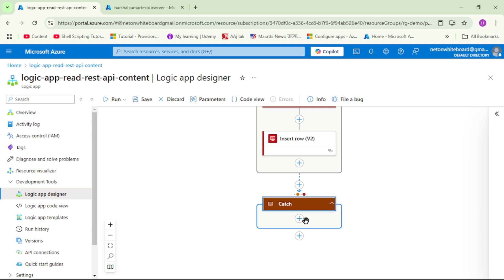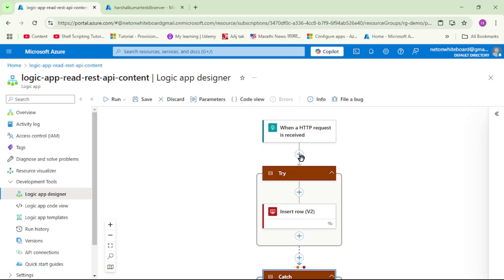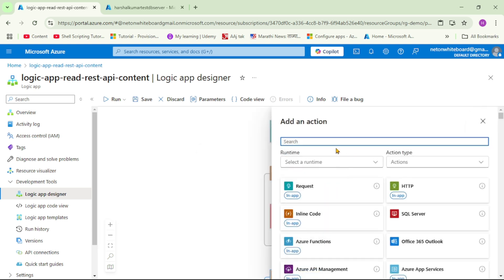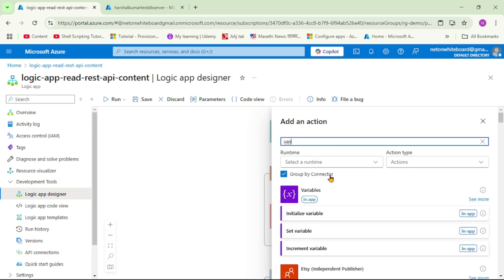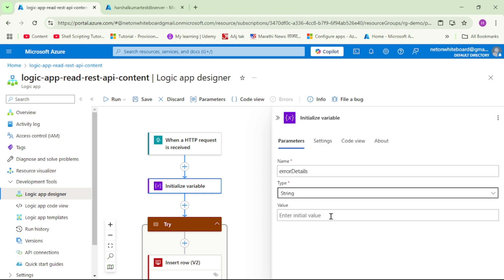Now, if an exception occurs and we are in the catch block, let's add that error information to the 'tbl_errors' table. First, inside the catch block, I'll add an action — select 'Variables', then 'Initialize Variable'. I'll name it 'error details', set the type to string, and leave it empty for now.